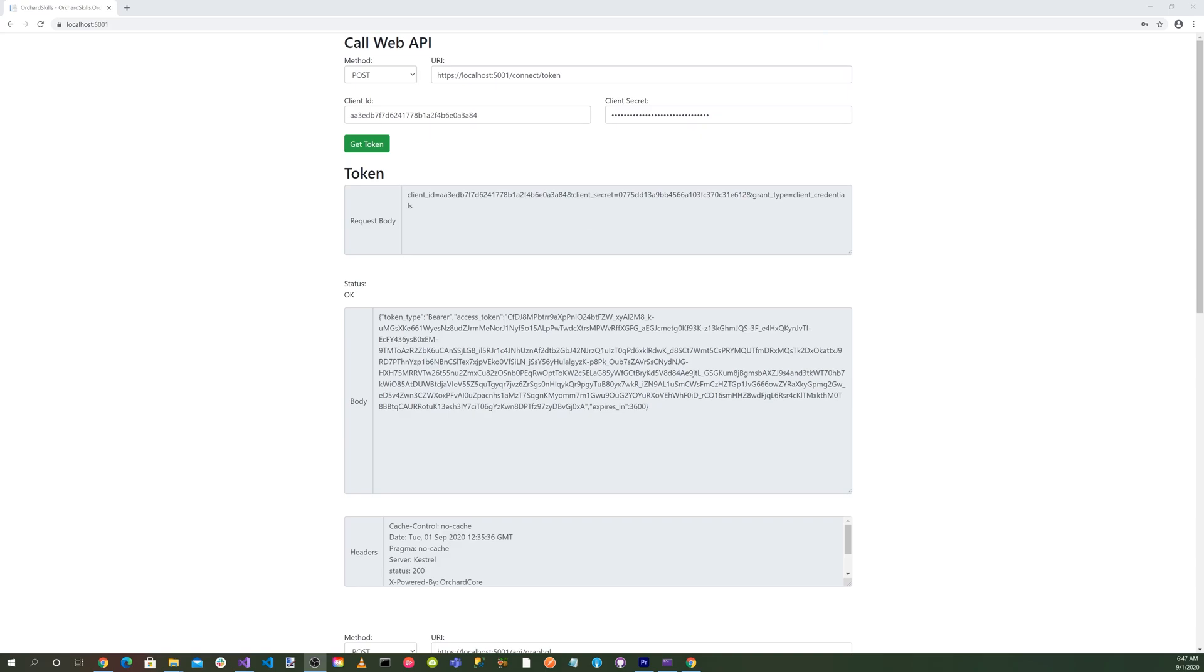To recap, we cloned a previous video's GitHub repository, rendering an Orchard Core markup blog post with Blazor WebAssembly. We modified the HTTP request tester Razor component. We added an additional API method and URI. We also added a client ID and client secret for the OpenID Connect endpoint to get the token.